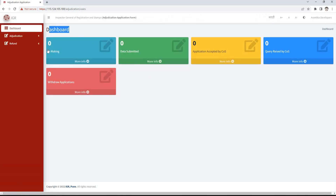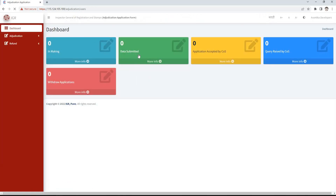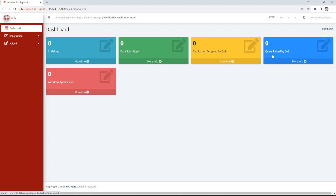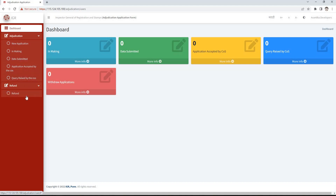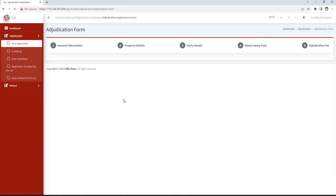We see tabs like In Making, Data Submitted, Applications Accepted by Cause, Query Raised by Cause, and Withdraw Application. Also in the left side menu under adjudication, the links New Application, In Making, Data Submitted, Application Accepted by Cause, and Query Raised by Cause are given, along with a link for refund. Click on the New Application link to apply for adjudication.